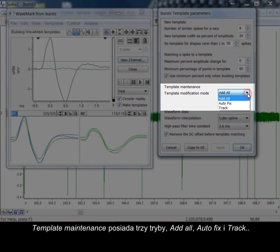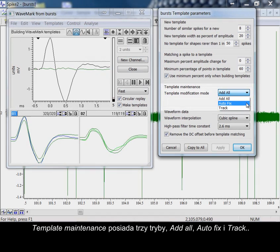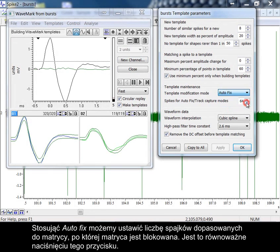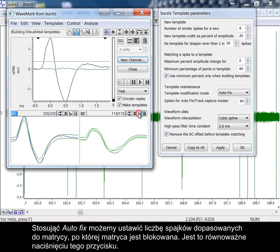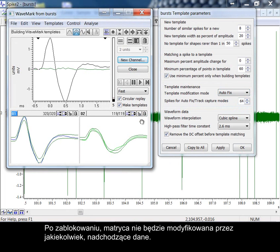Template maintenance has three modes: add all, autofix, and track. With autofix, we can set the number of spikes that match the template before it is locked. That is equivalent to pressing the button here. Once locked, the template will not be modified by any new incoming data.